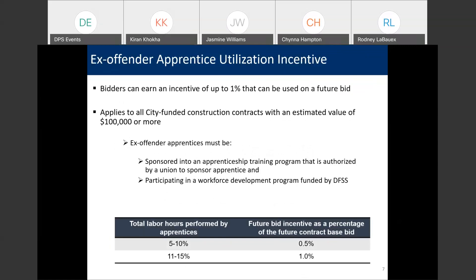Now we're going to talk about the ex-offender apprentice utilization bid incentive. Just like the previous one, vendors can earn up to a 1% bid incentive. This incentive provides an opportunity for ex-offenders in our community with a path back into the workforce. We work with delegate agencies who receive funding from DFSS to screen, recruit, and approve potential candidates. If prime contractors commit to utilizing apprentices who are in the apprenticeship program sponsored by the union, then at the end of the contract, if 5 to 10% of the total labor hours were performed by those apprentices, a vendor can earn a 0.5% bid incentive. If 11 to 15% of the total labor hours were performed by apprentices, a vendor can earn an incentive up to 1%. This credit is earned throughout your performance during the contract, and we will monitor compliance and give you an earned credit certificate at the end of the contract.